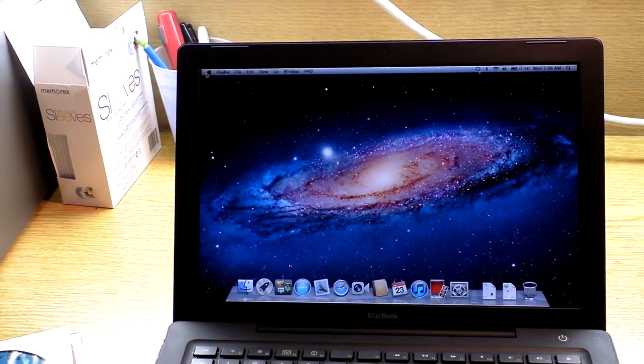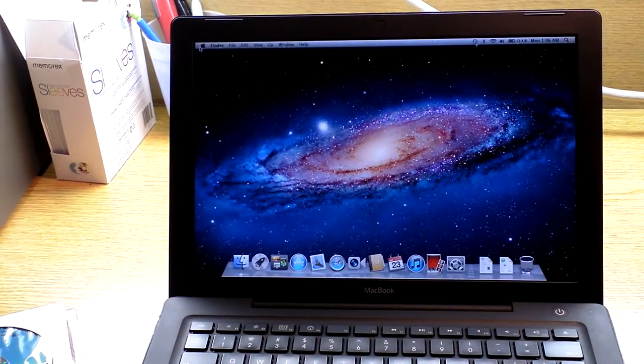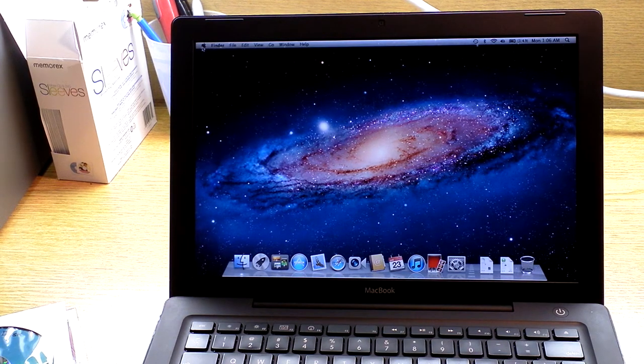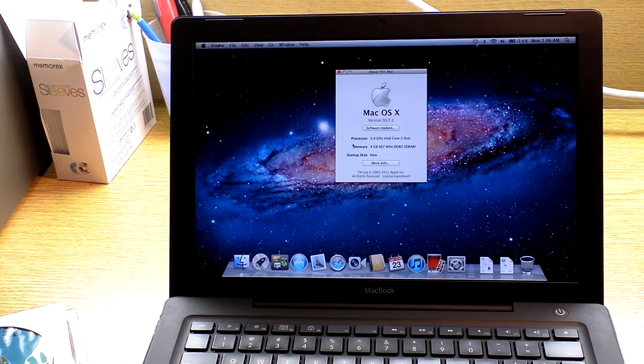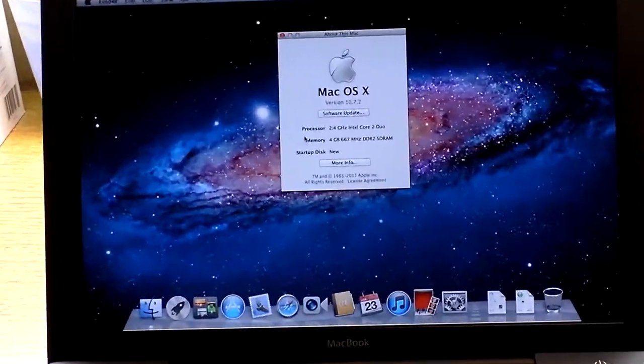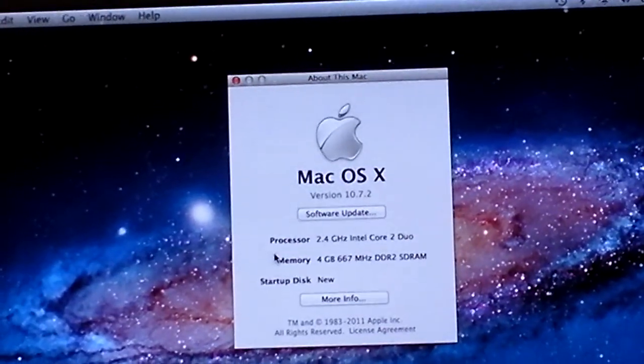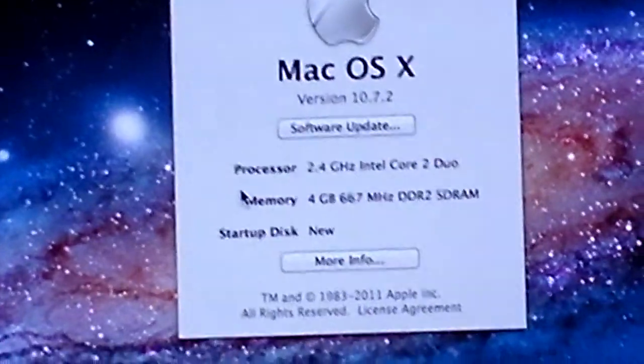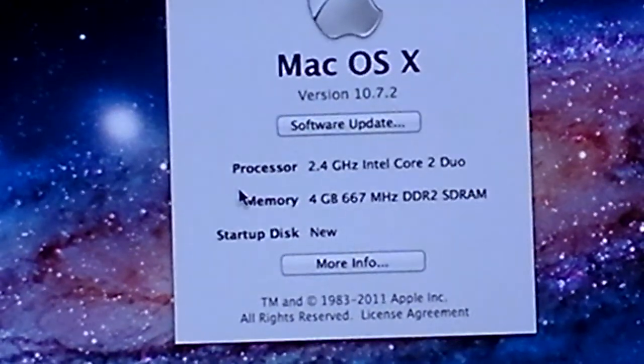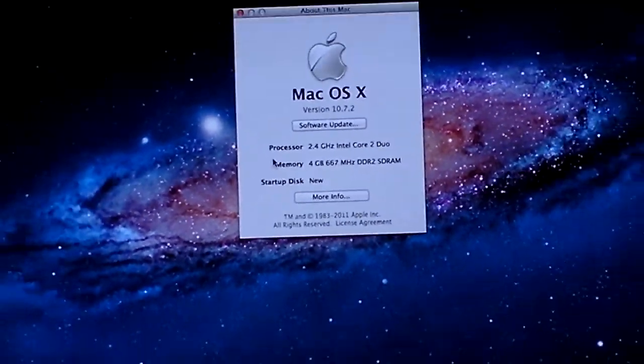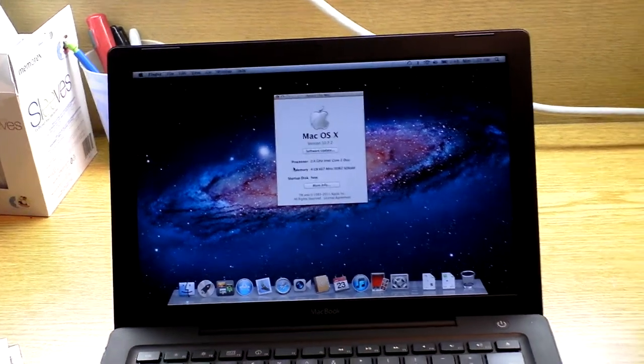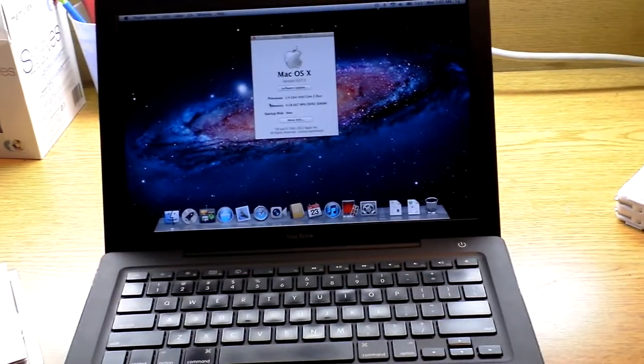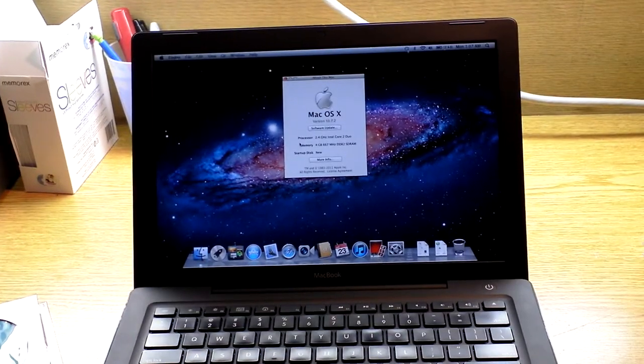The only thing that's been done to this MacBook is the 4 GB RAM upgrade, which really helps out. I'll show you right here. 4 GB RAM. It has a 250 GB hard drive, which has the Windows 7 and OS X on it.